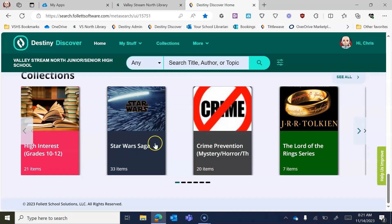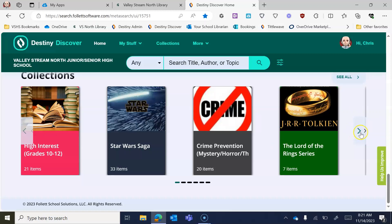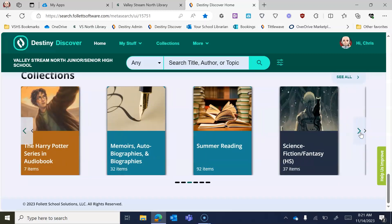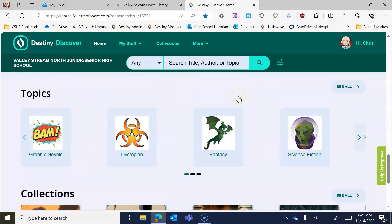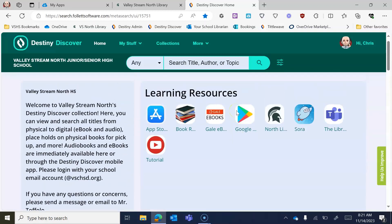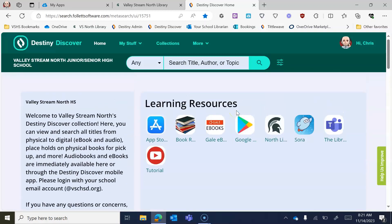There are also collections here, which are things I've curated — books grouped by different grade levels, different genres, and so on. You can search through and see all the various ones we have. And if you want to search for a very specific book, you absolutely can — that's what the search bar at the top is for.